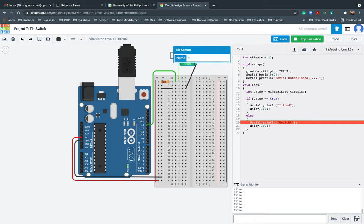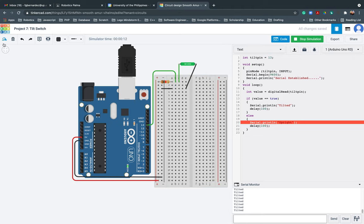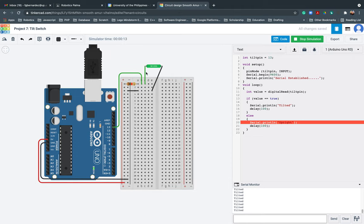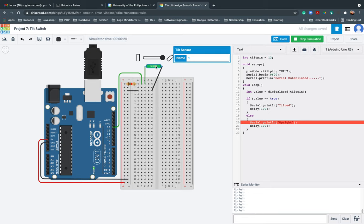This is tilted. So if I'll move it here, it's showing upright. There. Right. As easy as that. Again, this is tilted. This is upward.